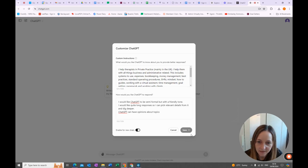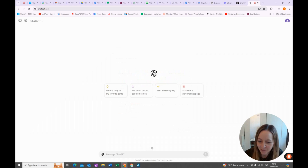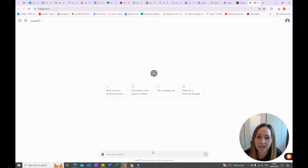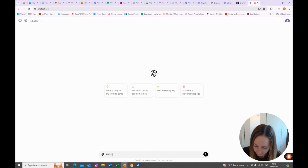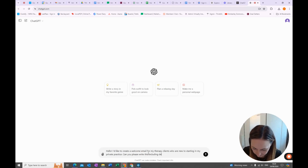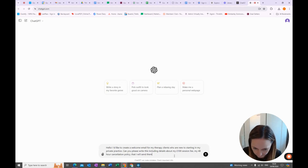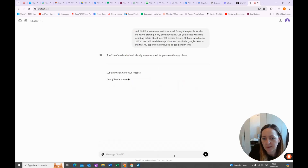Once that's done, you just want to click Save. Then you can go ahead and ask ChatGPT for some help. For my example, I am going to ask ChatGPT to create a welcome email for my clients. I'm always polite to ChatGPT — let's see what it has to say.